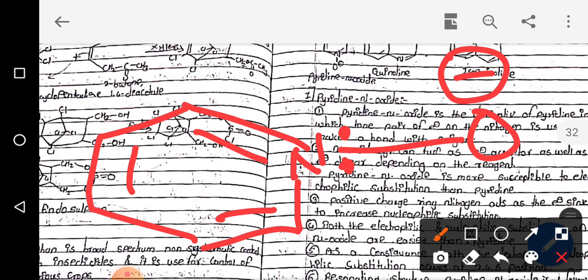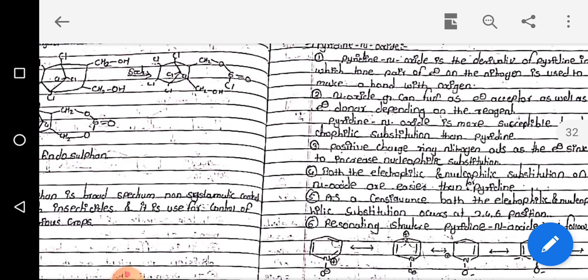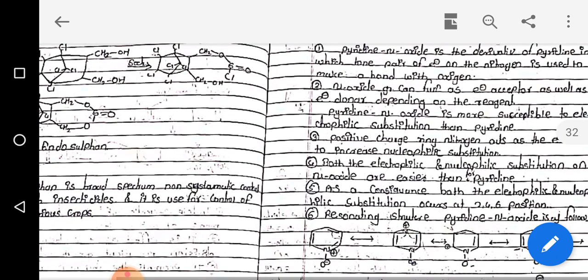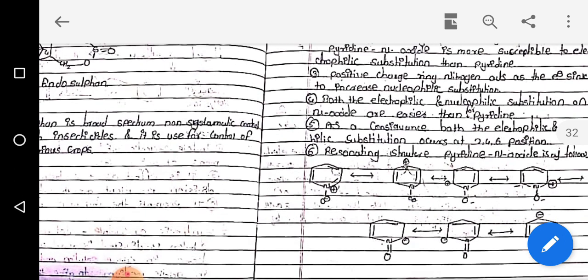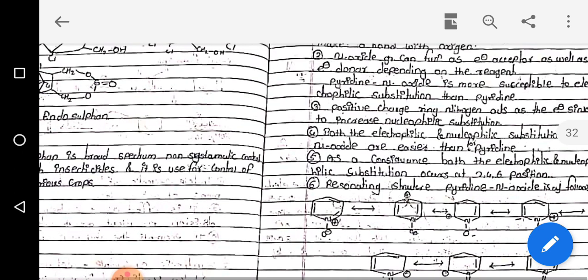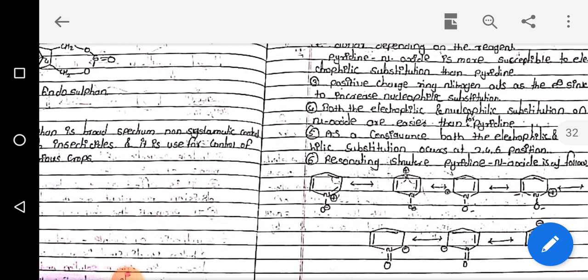This reaction forms the N-oxide — pyridine N-oxide. The N-oxide can function as an electron acceptor as well as an electron donor, depending on the reagents. Pyridine N-oxide is more susceptible to electrophilic substitution than pyridine. The positive charge on nitrogen acts as an electron sink to increase nucleophilic substitution reactions.